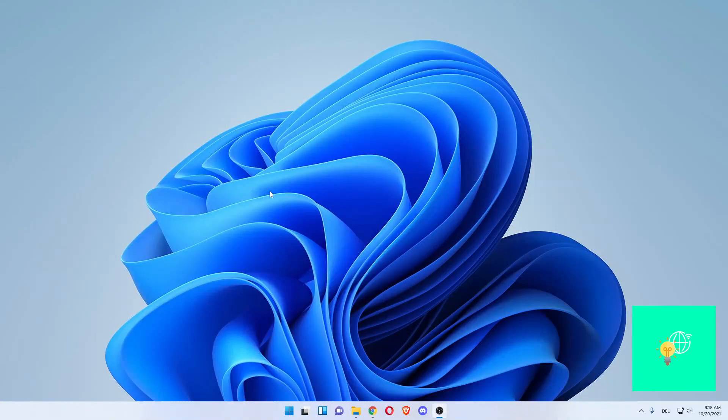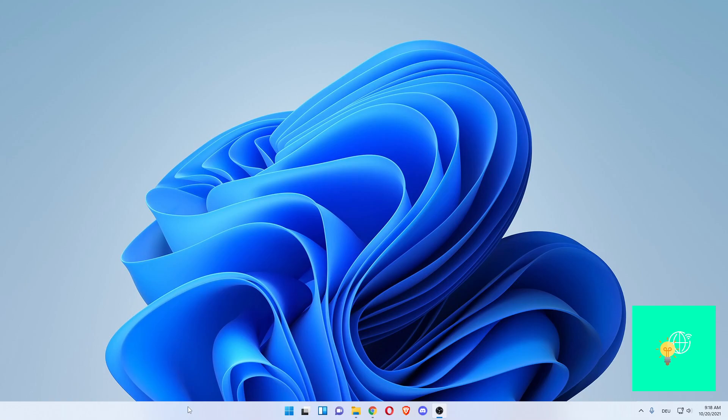How to hide the taskbar in Windows 11 is what I'm going to show you in this video. Let's start off by going down to our taskbar and right-clicking anywhere on it, which will open up the taskbar settings.